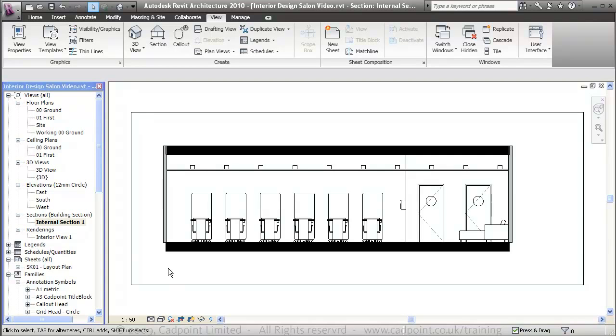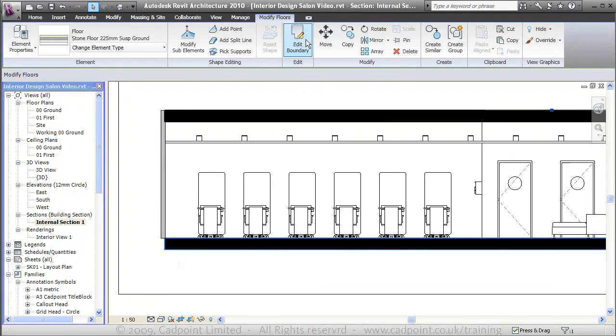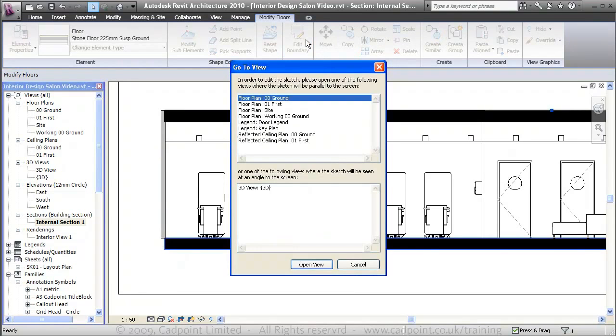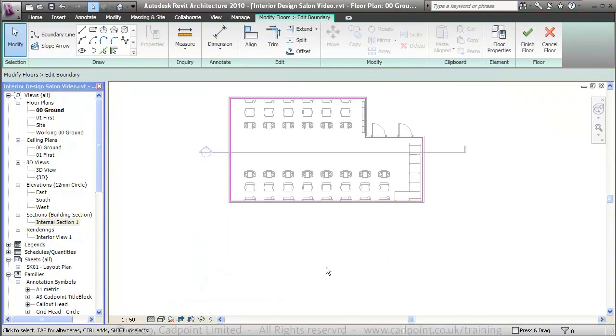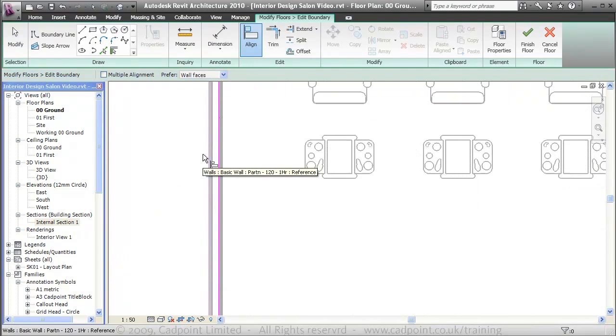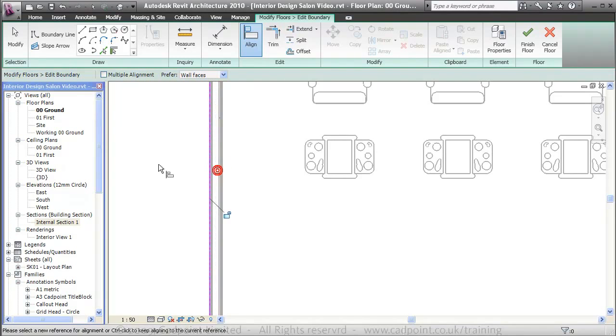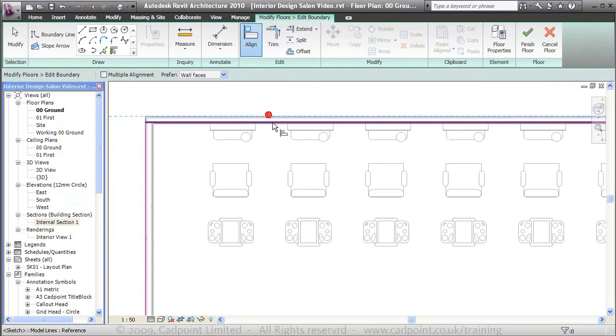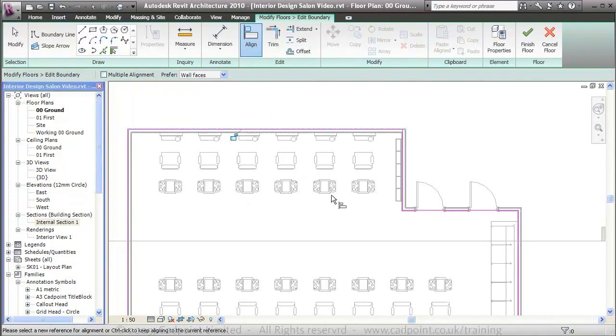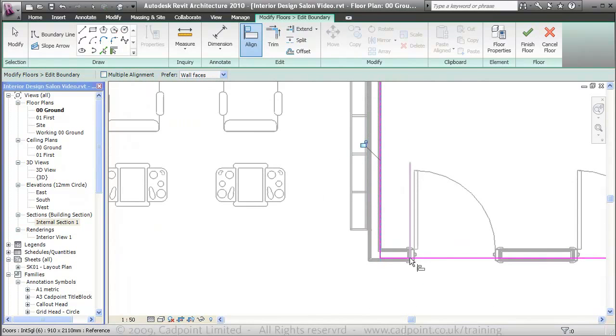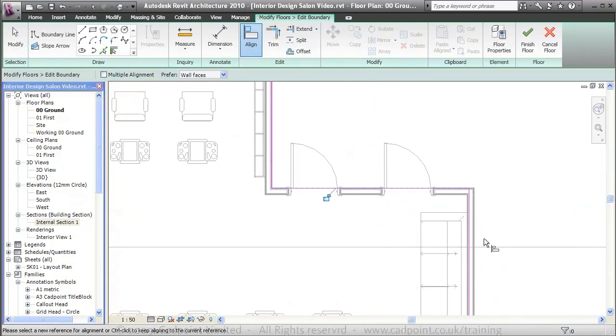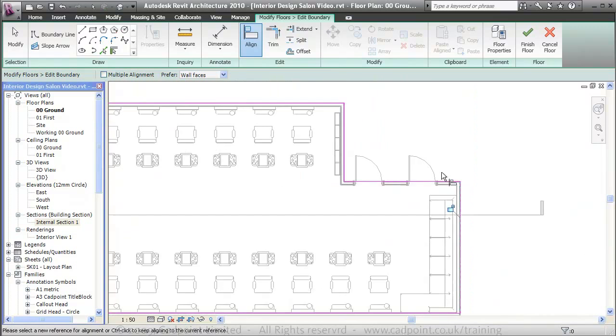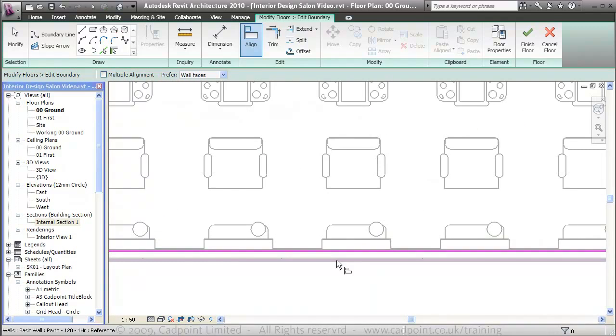What I am going to do is, because we didn't really concentrate on our construction of the wall, we haven't given it any footing, we're just going to go and edit the boundary. That will take us into our ground floor plan, and we can come down here and we can align these walls, align these sketch lines to the external part of the wall instead of the centre line.